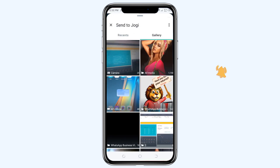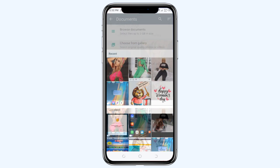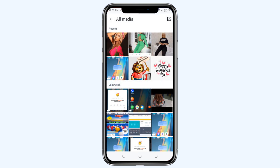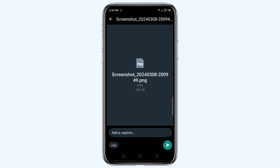I'll select the file that I want to send from my gallery. Here's my gallery — I want to send, for example, this photo. I'll open the photo, and after I open it you can see automatically the photo is converted into a document.